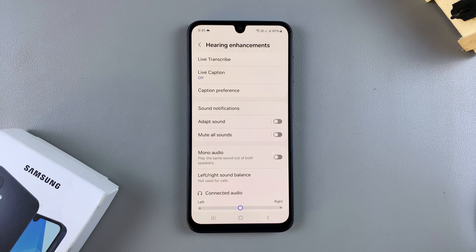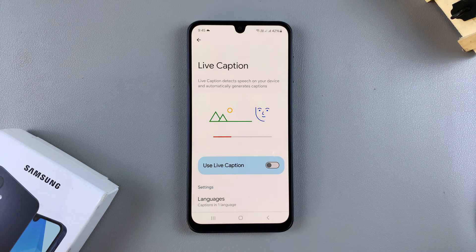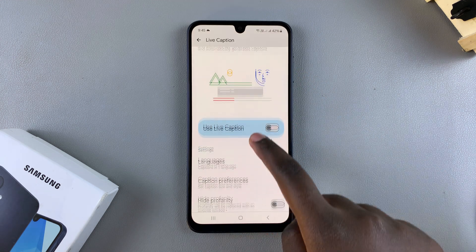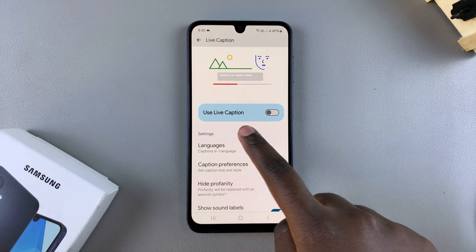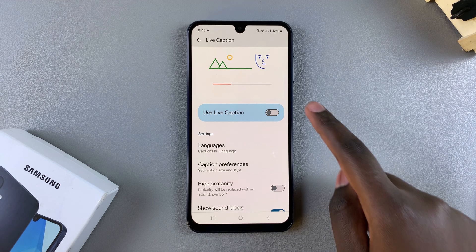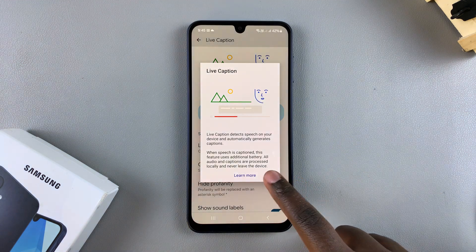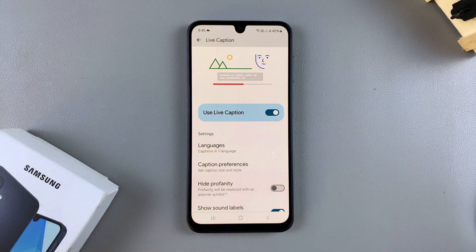From here, select Live Caption. At the top you should see the Use Live Caption option. To enable it, just tap the toggle and confirm that you want to turn on Live Caption.